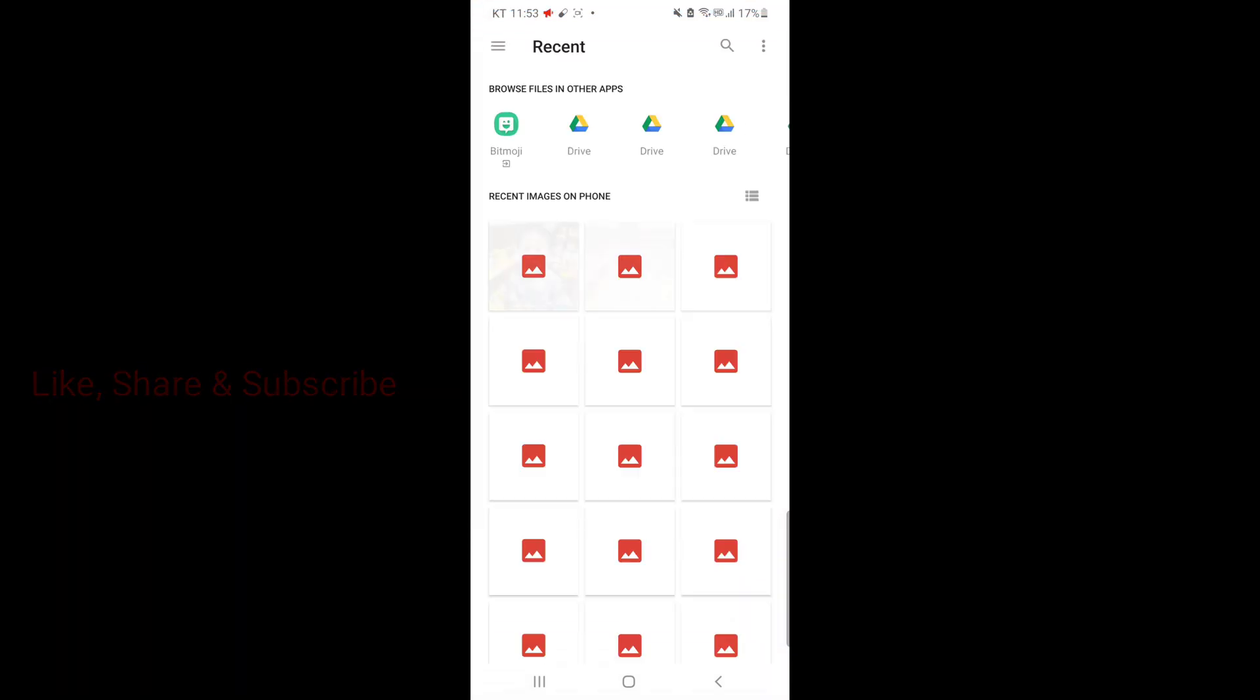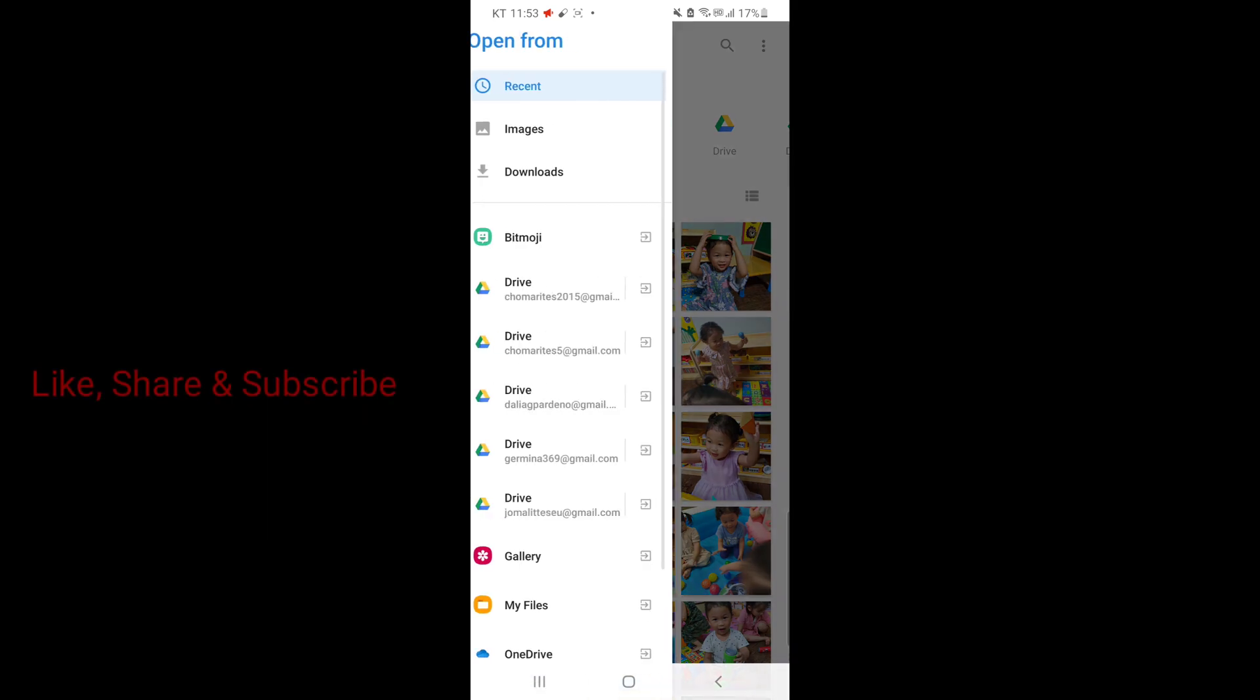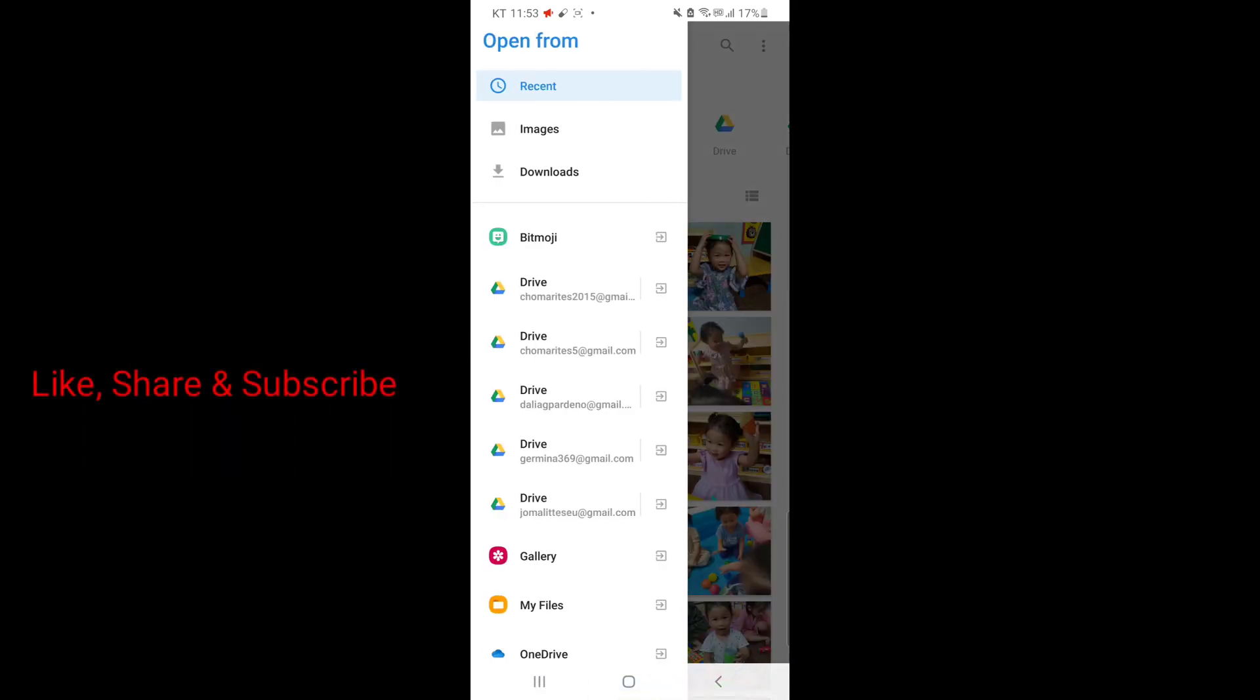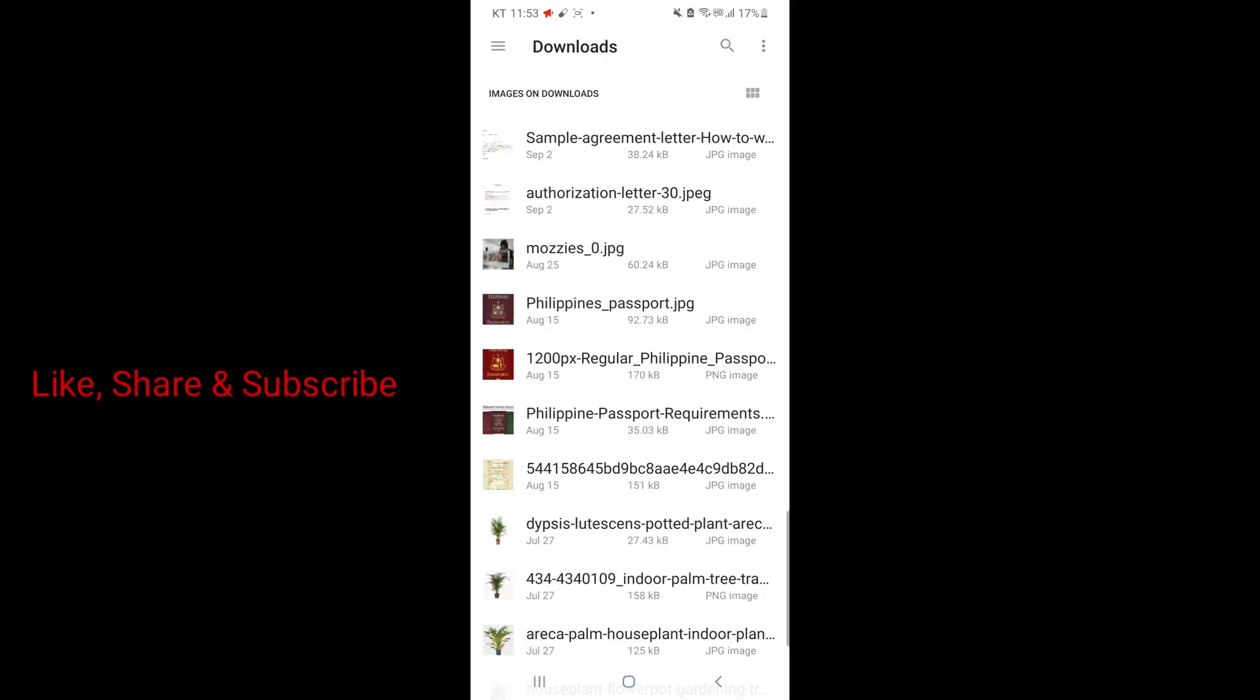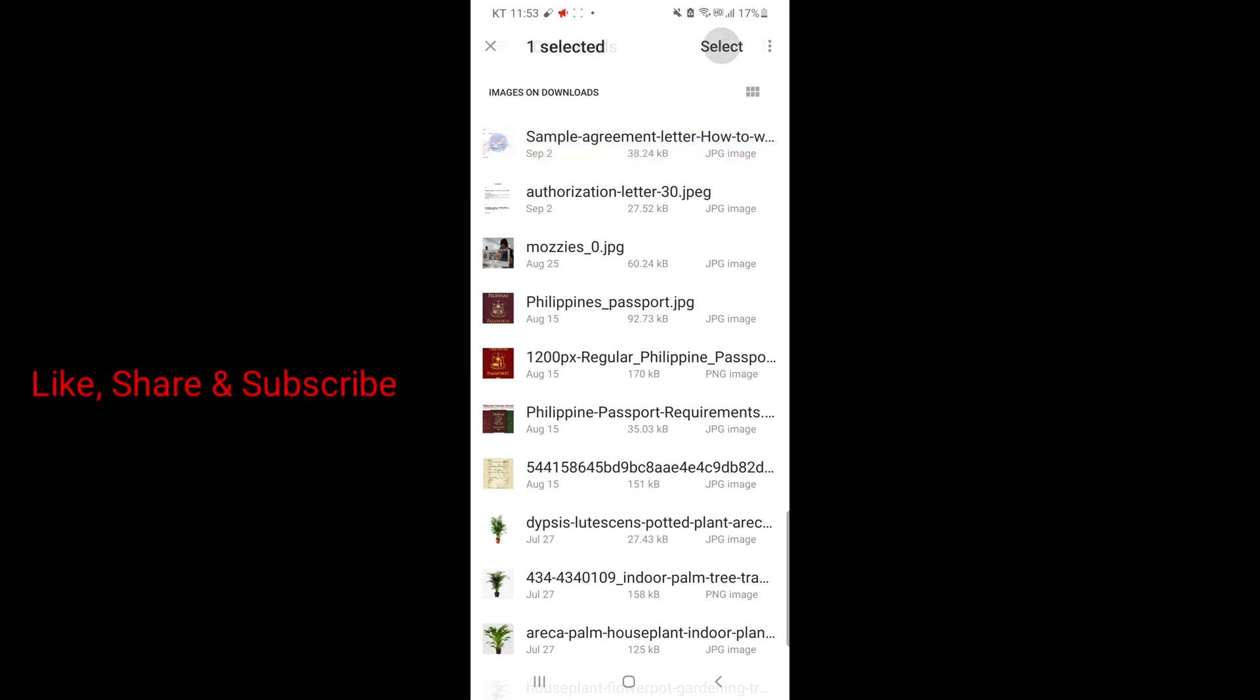And find the document in the gallery. I will choose sample agreement letter.